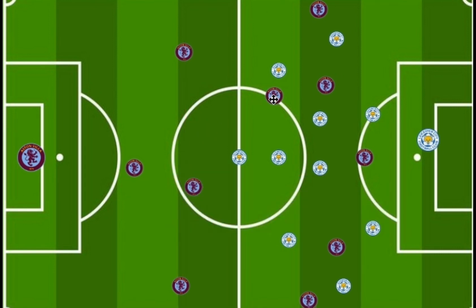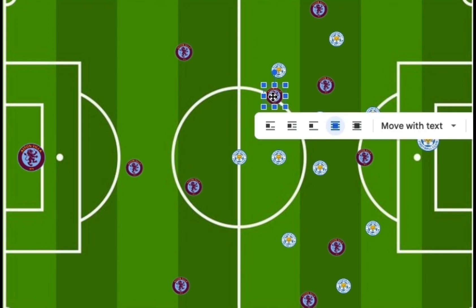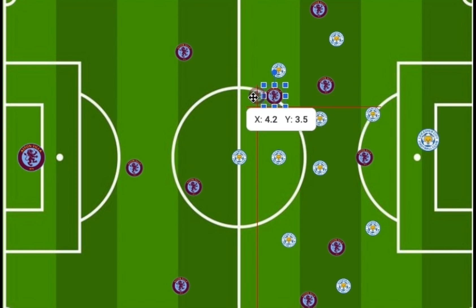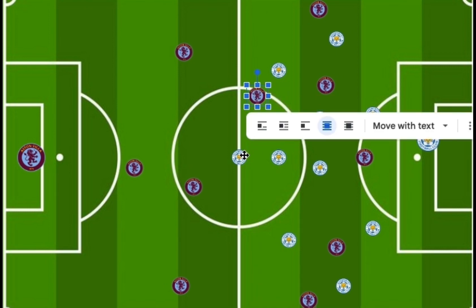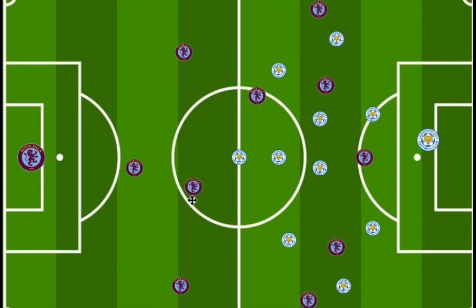The box-to-box midfielder is responsible for both attack and defense, and he would normally be positioned more upward within the pitch. This creates a diagonal shape within the middle. It's easy to pick out the deep line playmaker and the box-to-box midfielder within the system just by looking at who is upward and who is downward within that diagonal shape.